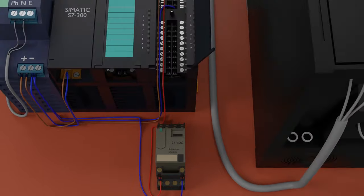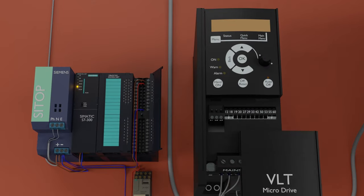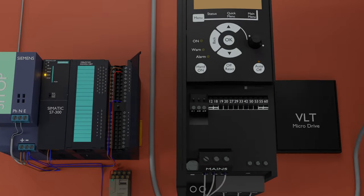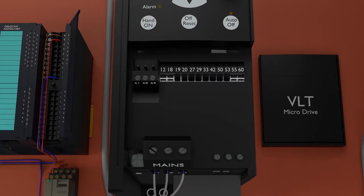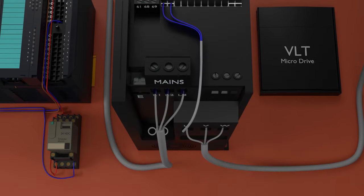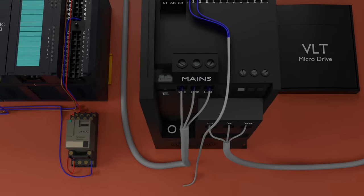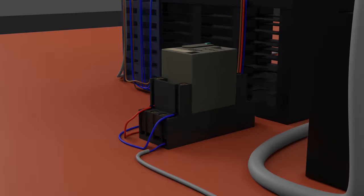This relay will be used to give a run command signal to the VFD. To do this, we will connect two control wires at terminals 12 and 18. One control wire we will connect at the common terminal of the relay, and the other control wire we will connect at the normally open contact of the relay. When this relay turns on, these two wires short and the VFD gets a run command signal.